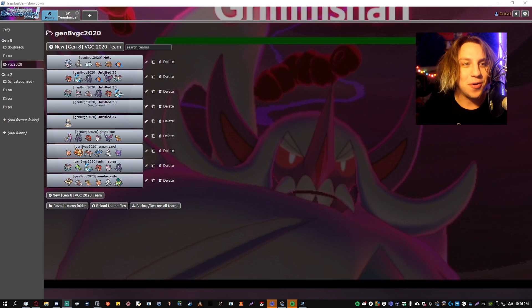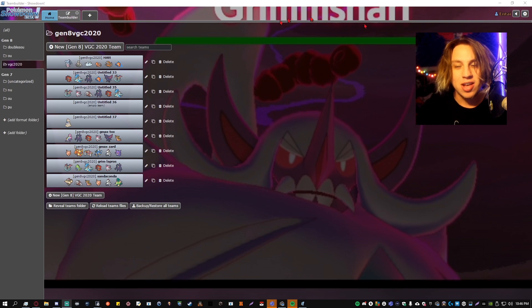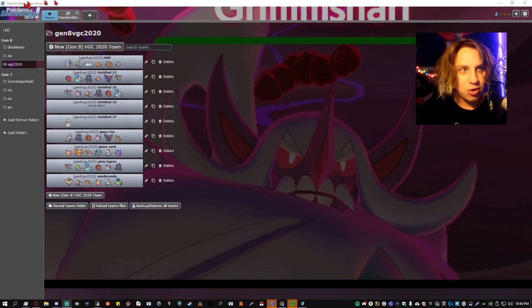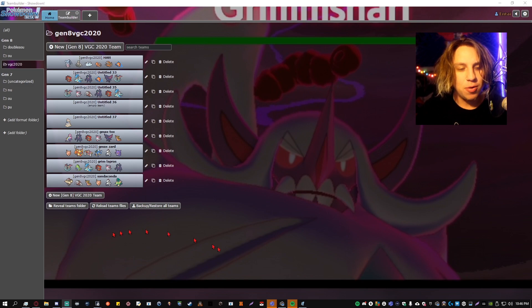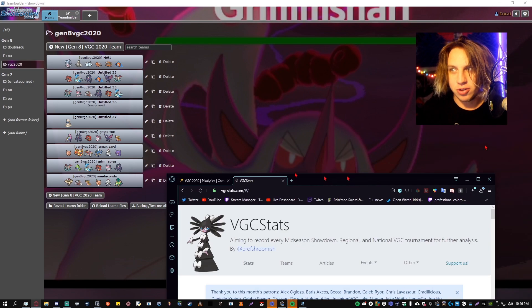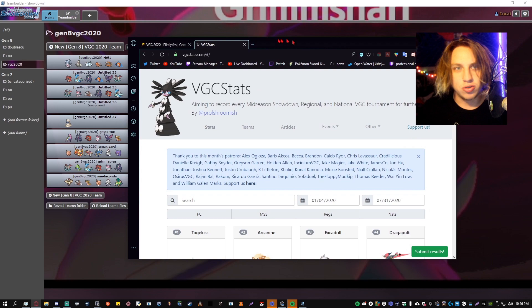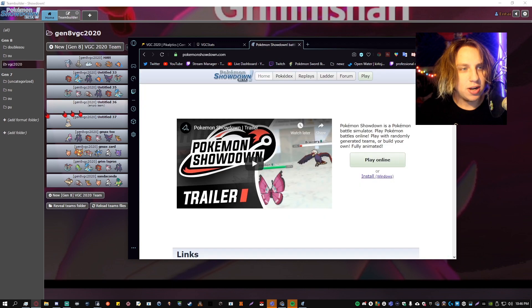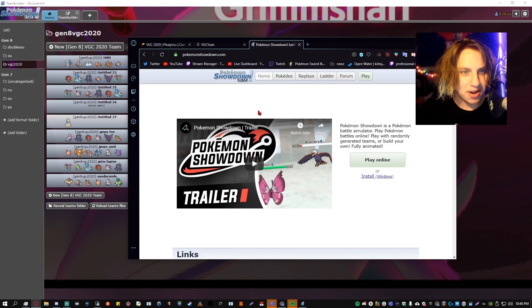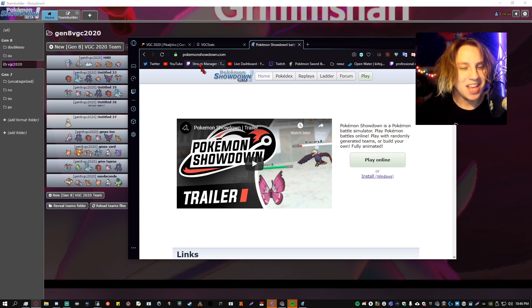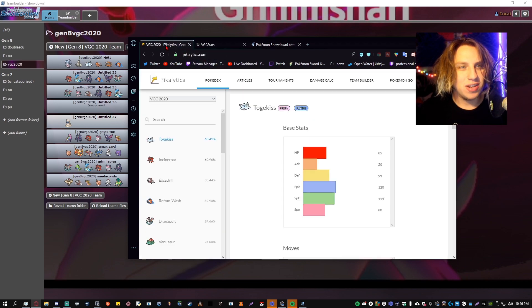The best advice I can give is to download Pokemon Showdown. If you guys don't know what Pokemon Showdown is, you can literally just Google it up. There's gonna be a link down below. It's a battle simulator. If you guys don't have it, I highly recommend it. Please get it.